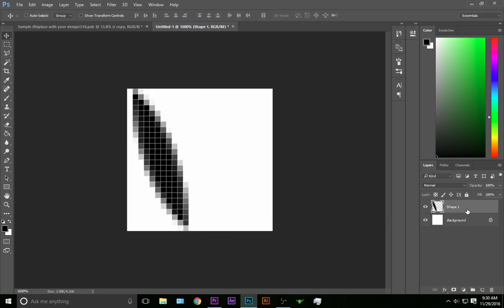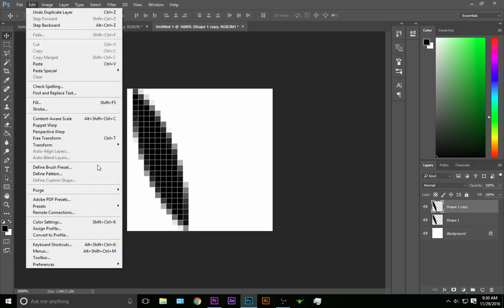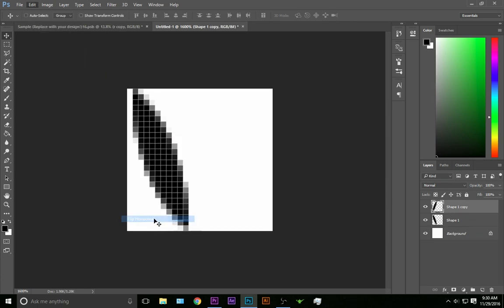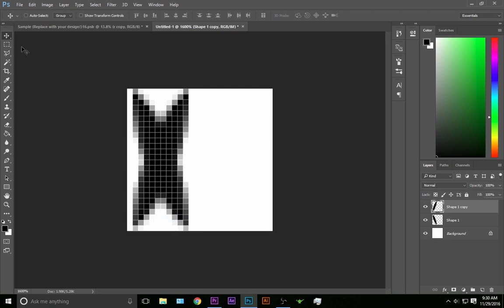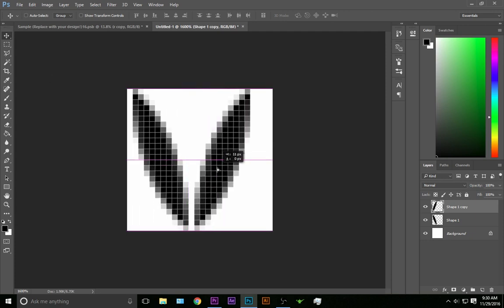Then we're going to duplicate this shape and go up to edit, transform, and flip horizontal. Then we're going to drag this over until they're meeting on the bottom, right about there.